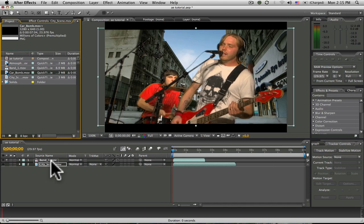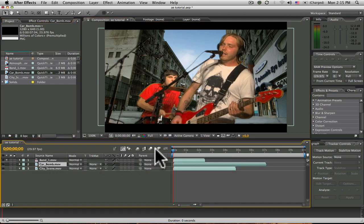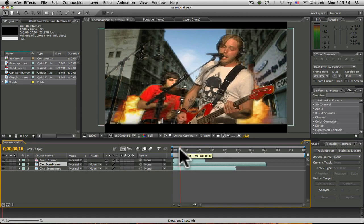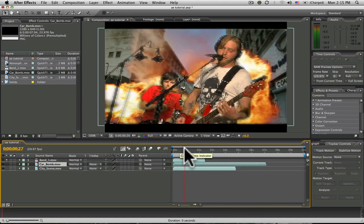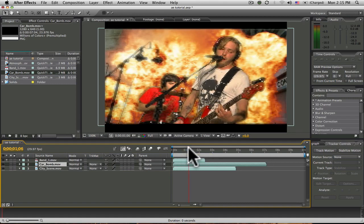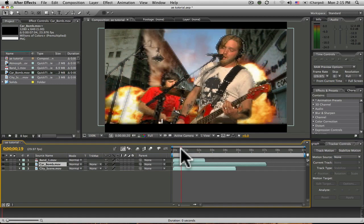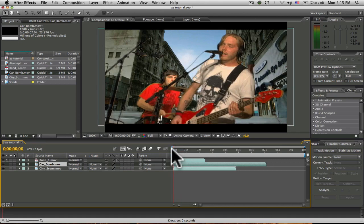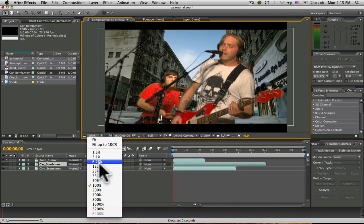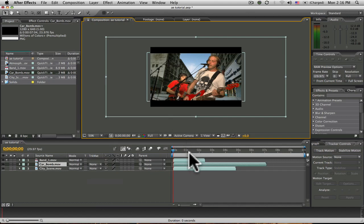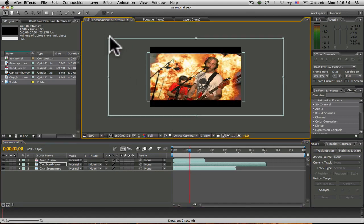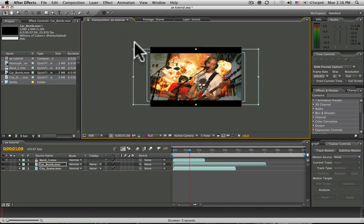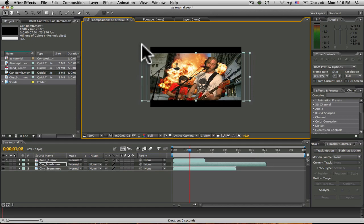Now as you can see, that's a pretty large explosion there. I'd like to fit that in with the background a little bit better. So, I'm going to highlight that car bomb explosion footage. I'm going to resize it so that it fits within the composition a bit better.